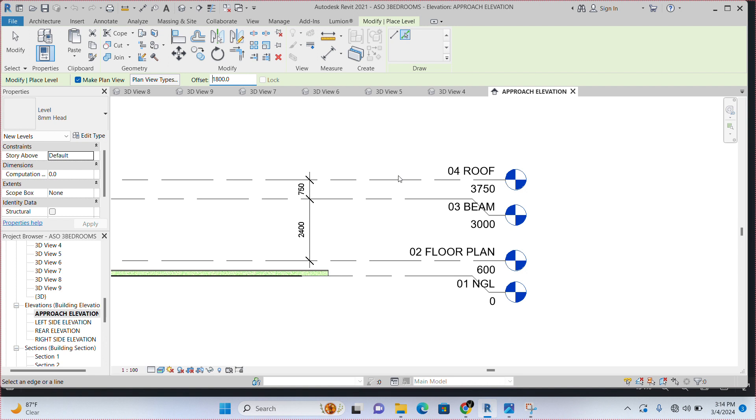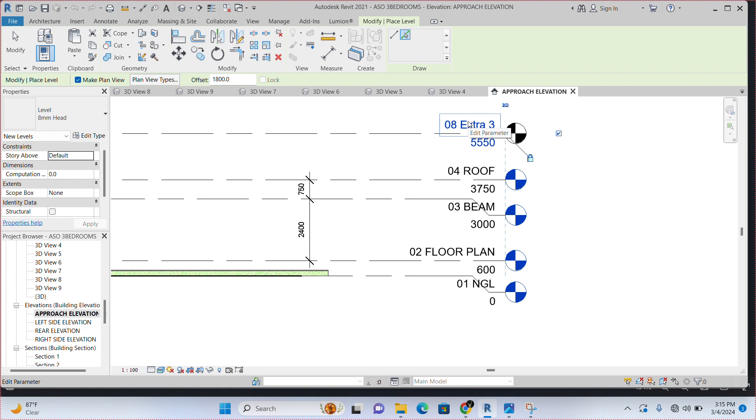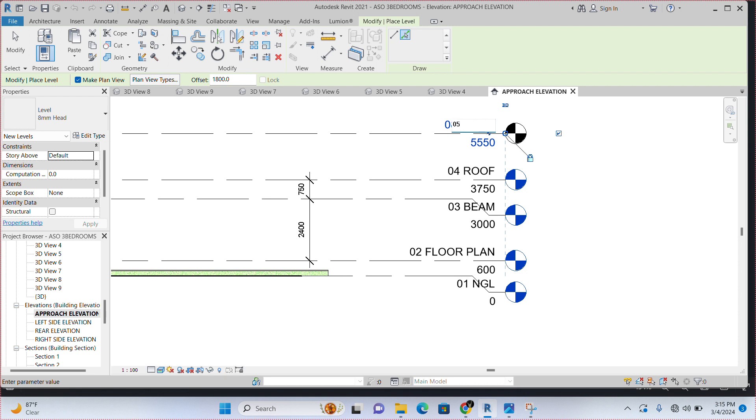Drop your cursor on top of it and you will see a hidden or dotted line above. Once you see that, just click. Then your level will be created. The next thing you have to do is to go in there and double click on it and rename it. So we're going to name this 05 hidden wall.